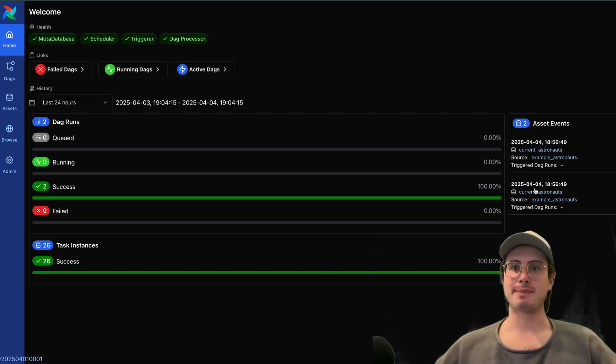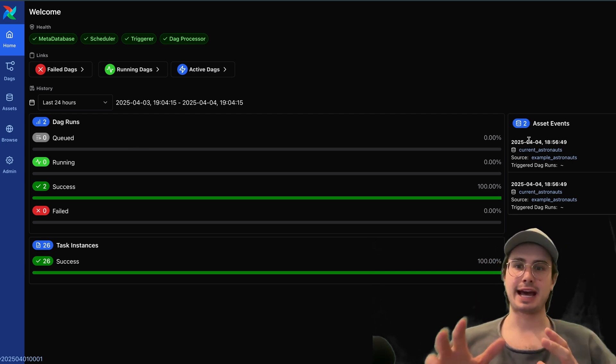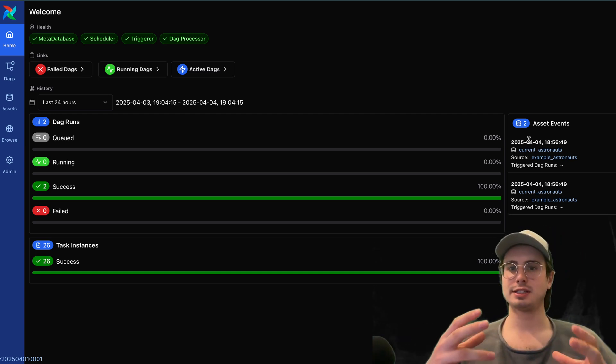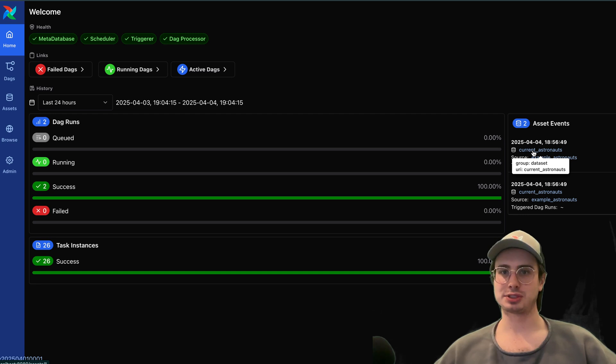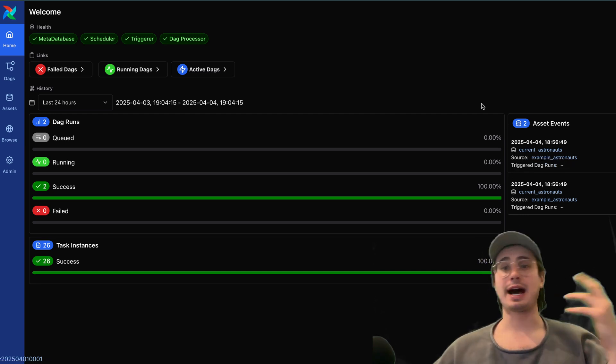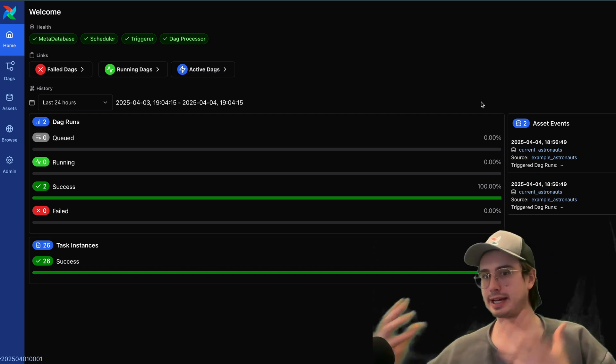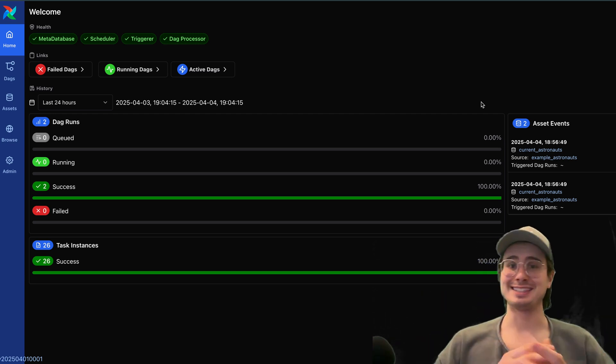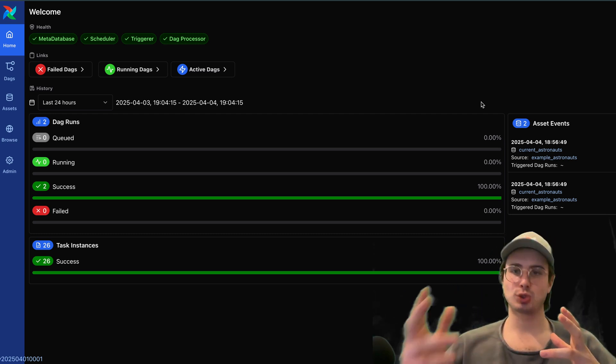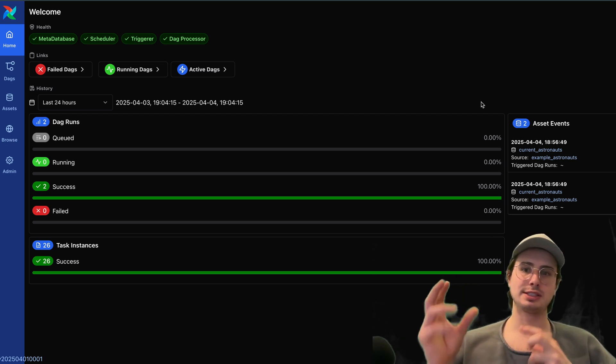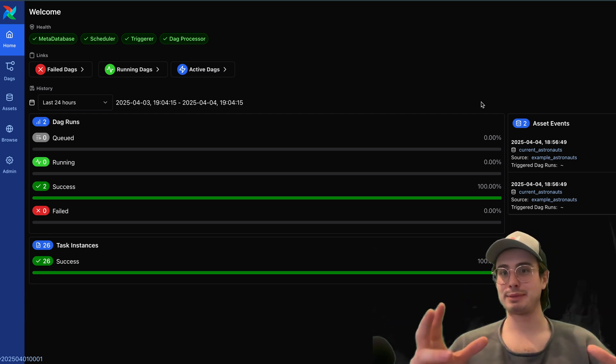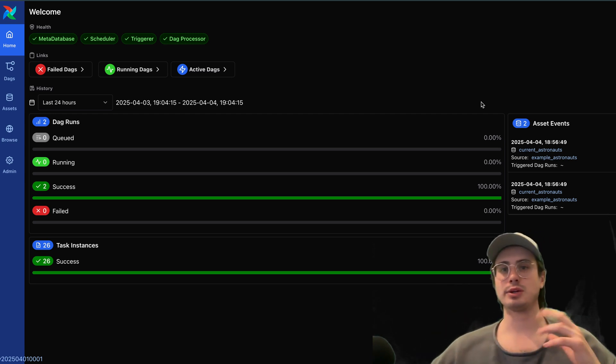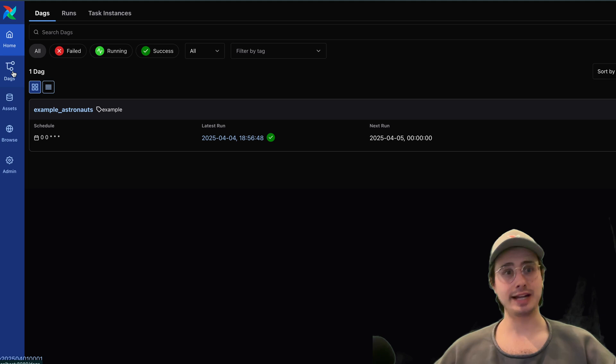You also have this tab on the right here for asset events, so a big theme in Airflow 3.0 is the evolution of data assets into first-class entities. Data assets are essentially just logical entities that represent a data set, in this case, current astronauts that lives in a database, or things like object storage, files living in object storage, machine learning models. Initially, these were called Airflow data sets, but as the Airflow community realized, there's a lot more pieces of data than just strictly data sets. This is now going to be the new home for tracking those events, triggering off those events, doing a lot of the asynchronous scheduling. Instead of just time-based, now things are a lot more event-driven, where data set gets updated, now the Airflow DAG runs.